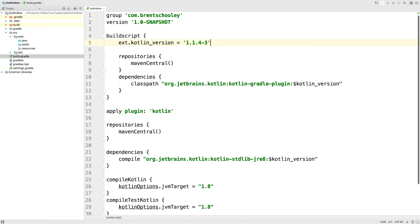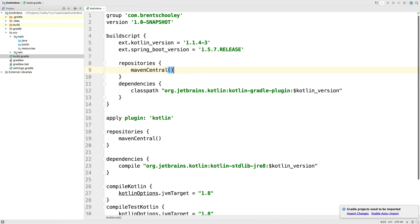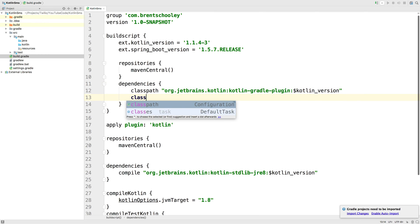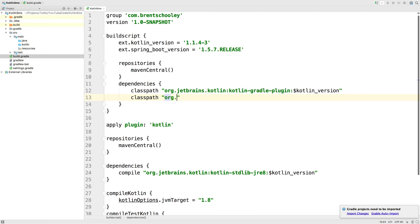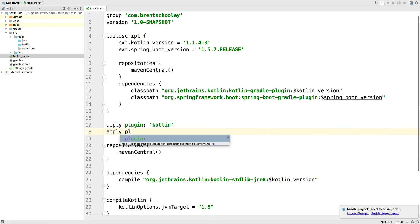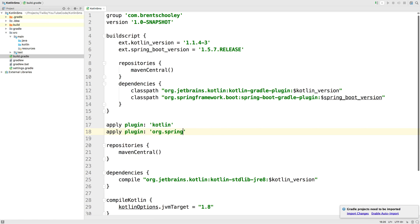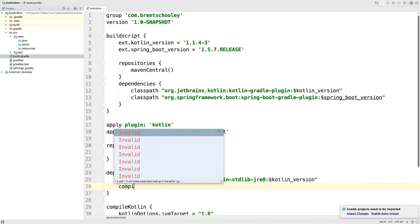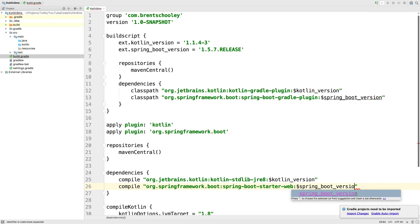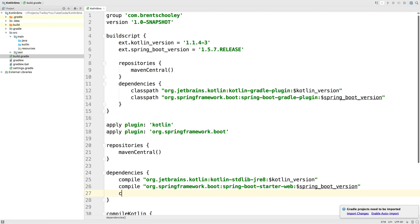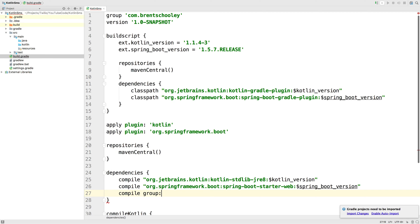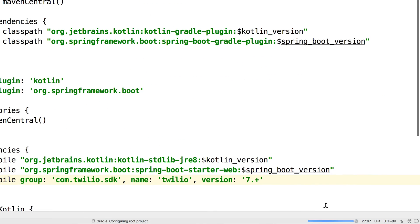The first thing we'll do in here is declare the version of the Spring Boot web framework we want to use — that's going to be 1.5.7 release — and then we'll add the Spring Boot Gradle plugin to our build script dependencies. Next, we'll apply that same Spring Boot Gradle plugin to our build.gradle file, then pull in the Spring Boot web starter dependency and the Twilio helper library SDK, version 7. We'll import the changes to the build file and we'll be ready to create our application.